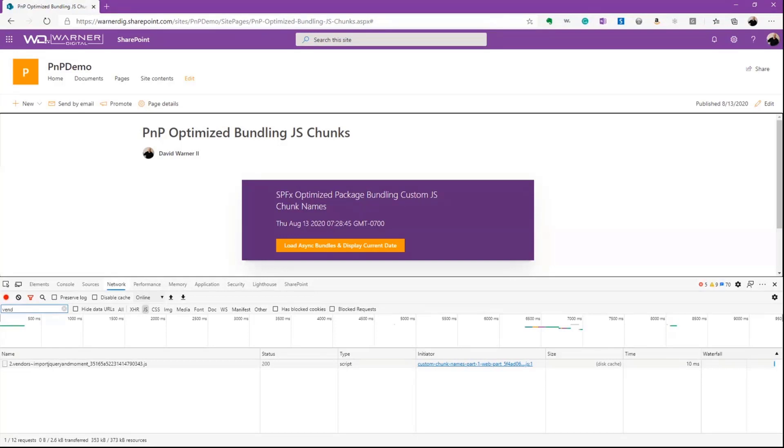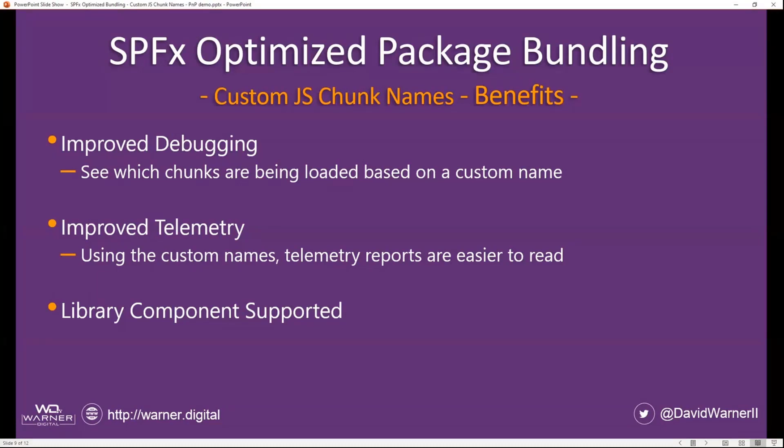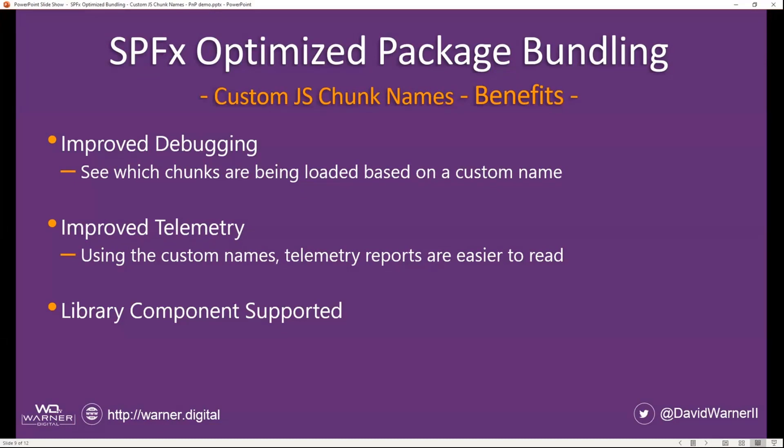So let me go back to our slides. And what are the benefits for us? Improved debugging makes it easier to find out exactly what files we're working with, right? Because instead of seeing those random names, we're able to see custom names that we're then able to key on and identify and know exactly what's going on. Improved telemetry, right? So you can use custom names. You can build reports on that. It helps identify what's being used. And of course, you can use these in library components. As you know, I'm a big fan of library components.